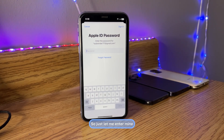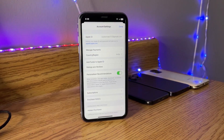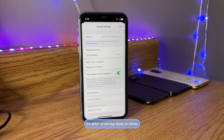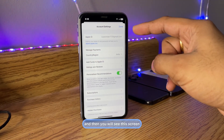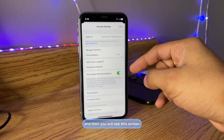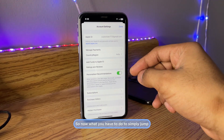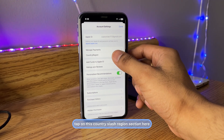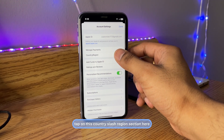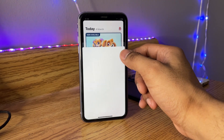Now you have to wait for it to load, then enter the password of your Apple ID. After entering your password, click Done and you will see this screen.